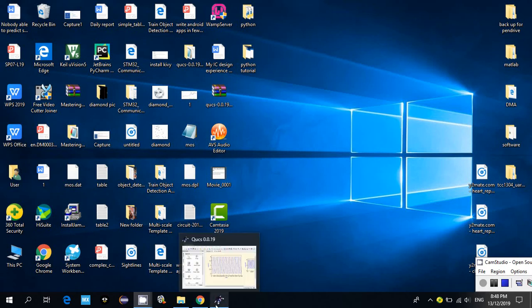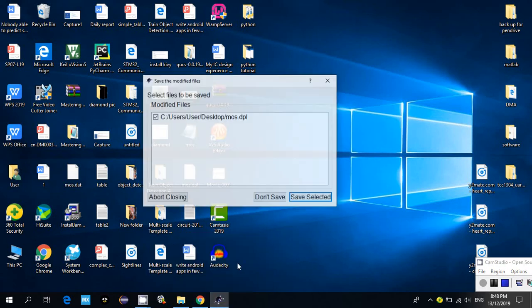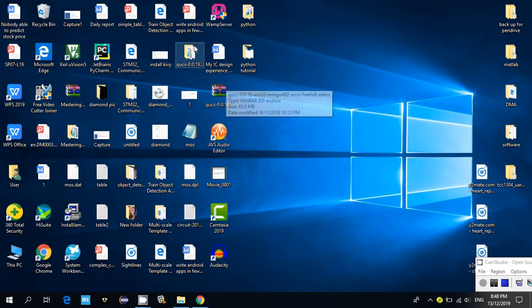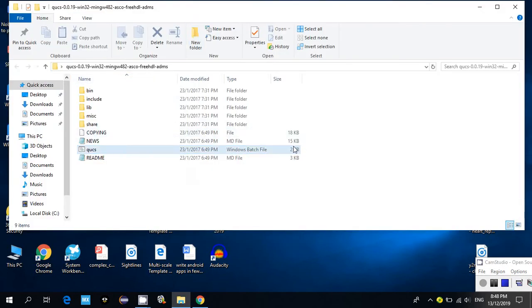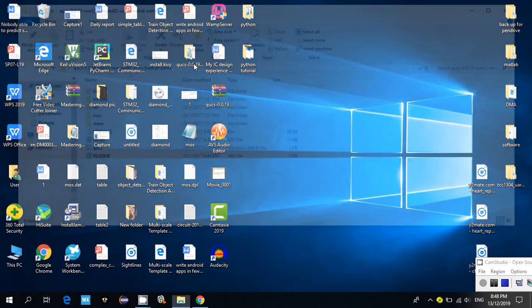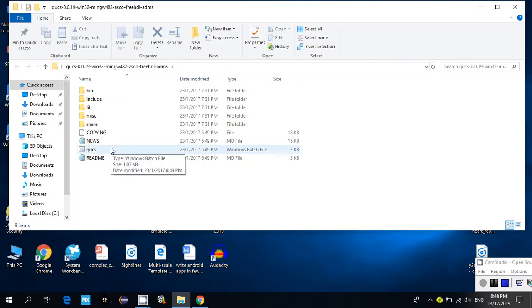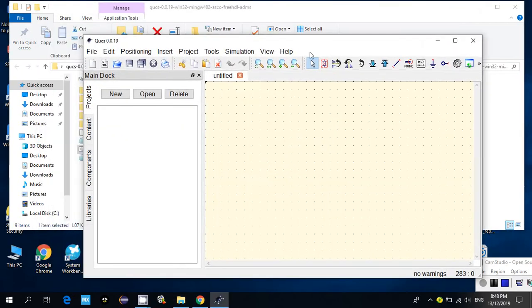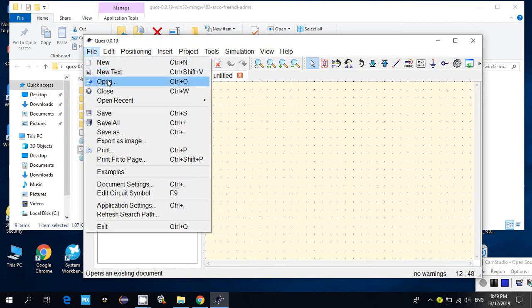I will show you how to use QUCS for simulation. After you have downloaded everything, just extract it and click on QUCS. This is a simulator — I will show you how to do a basic transient simulation for a transistor.